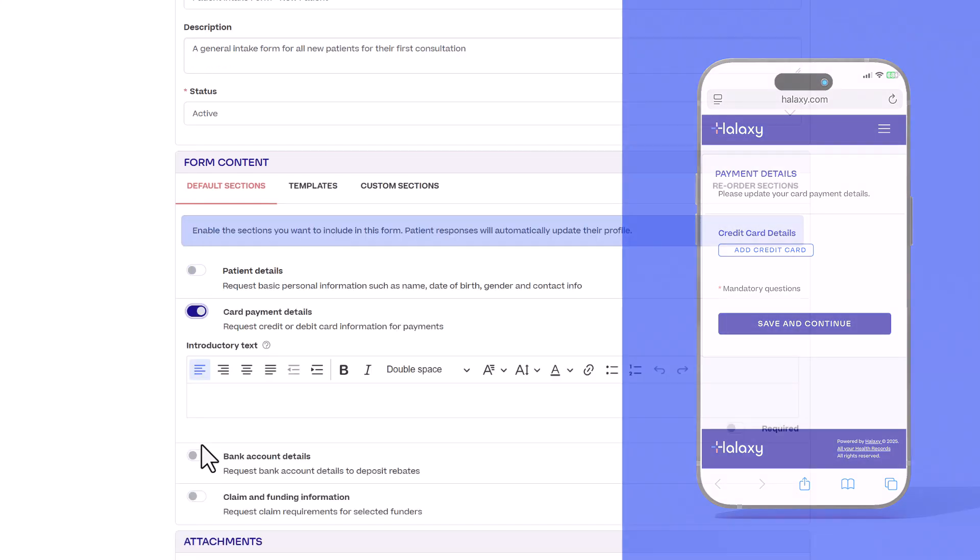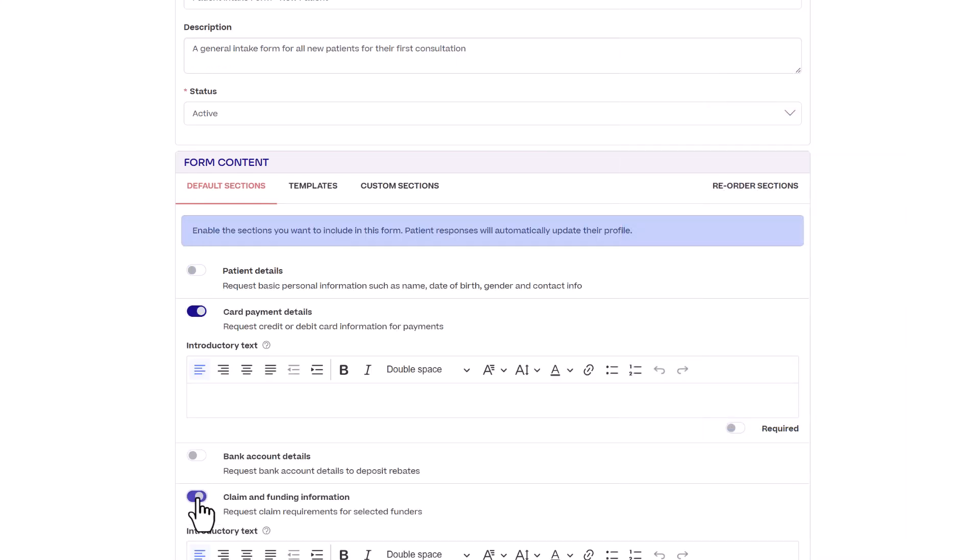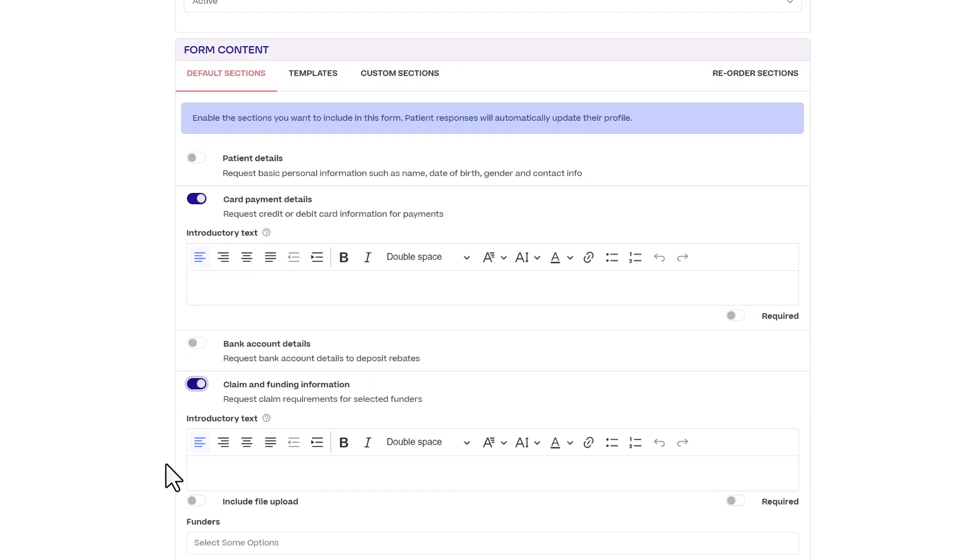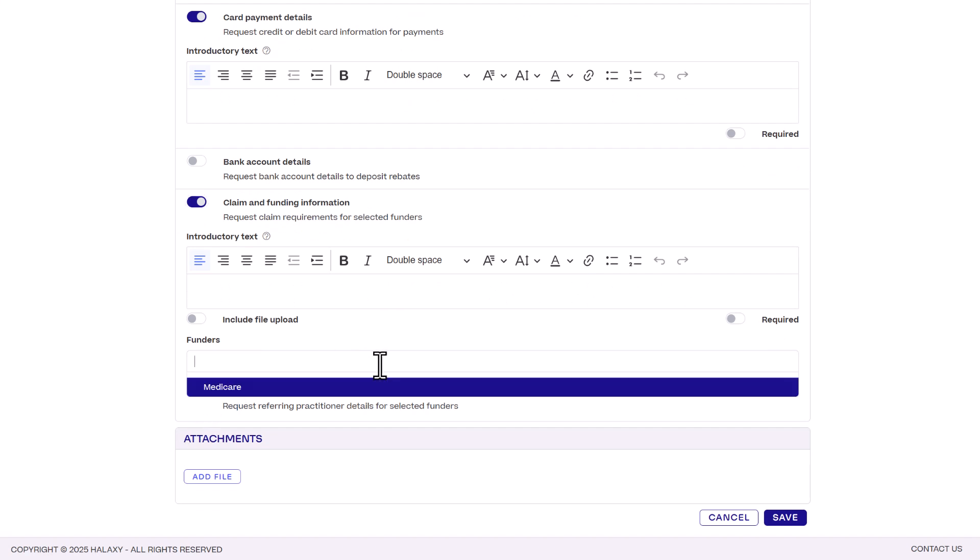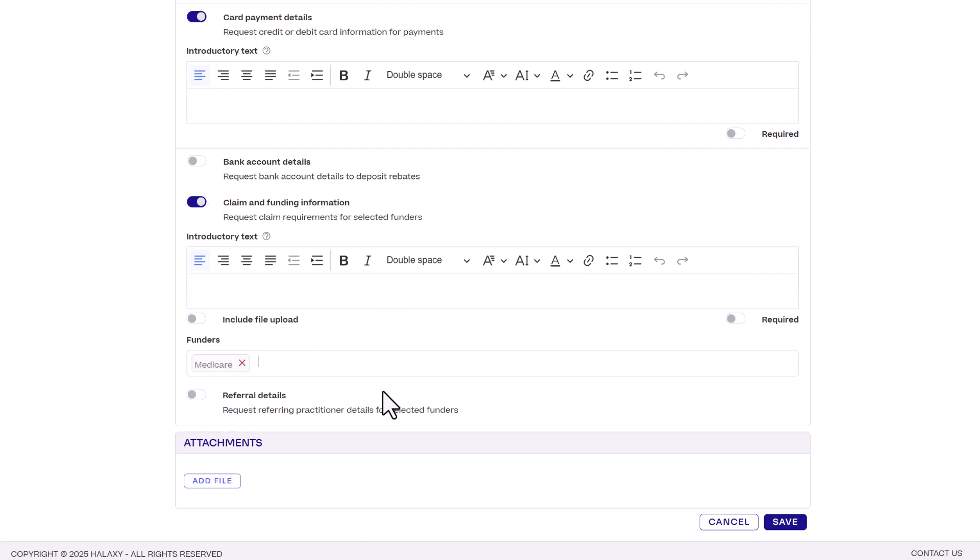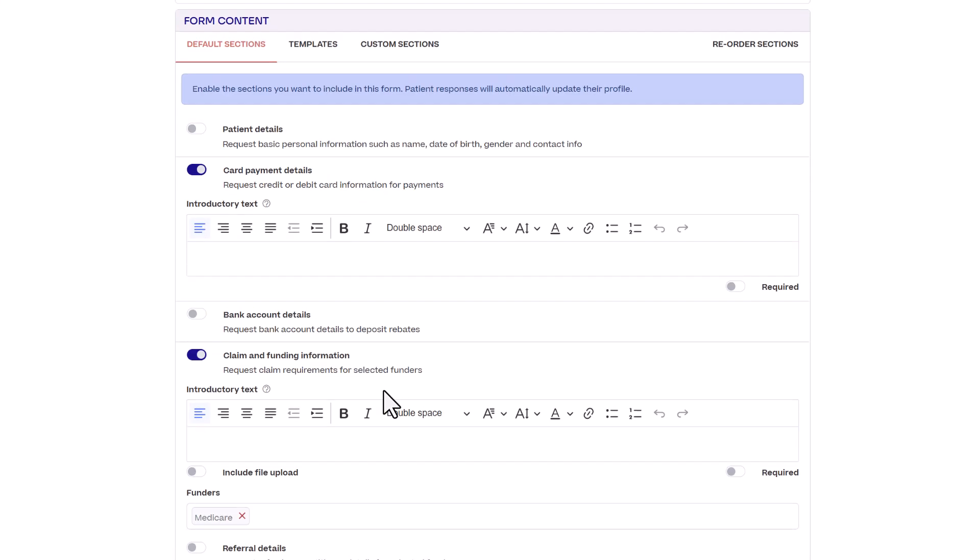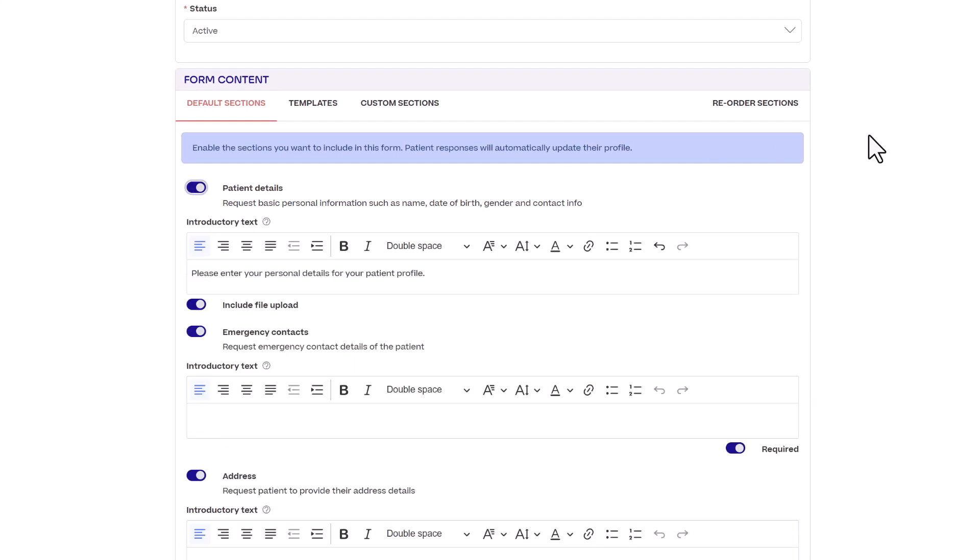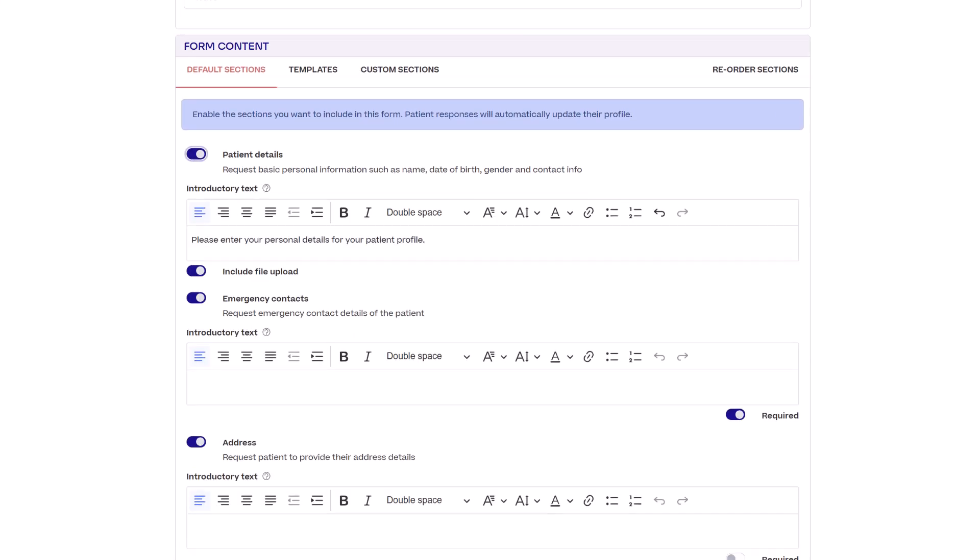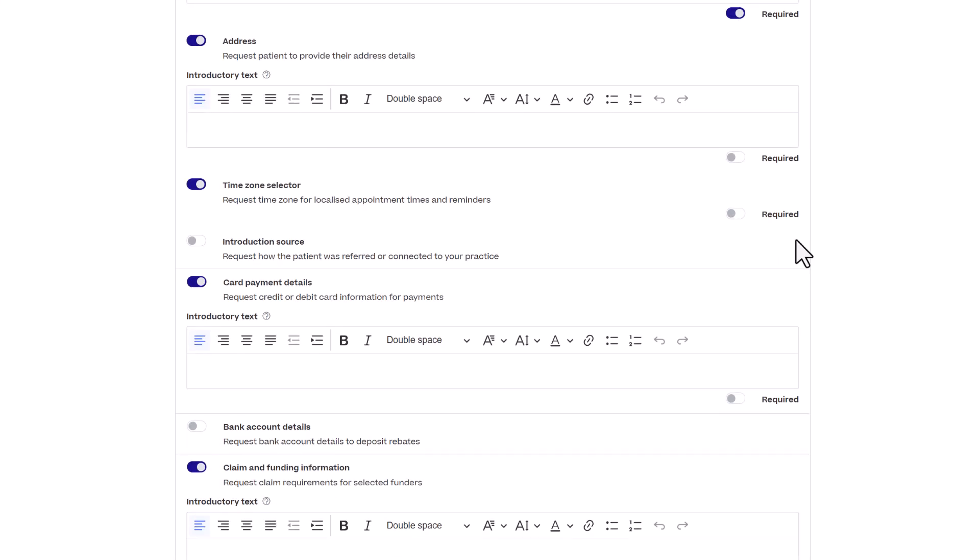If you are requesting claim and funding information you must select which funding body claim details you'd like to request from patients. For a new patient intake form we'll enable all sections under patient details. Time zone selector is especially handy if you handle patients from different time zones, as this ensures they receive appointment reminders in their local time.